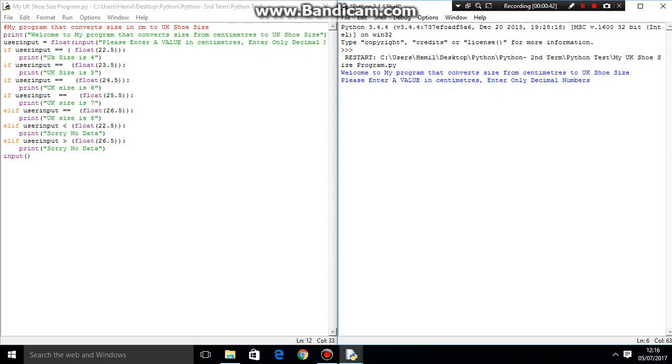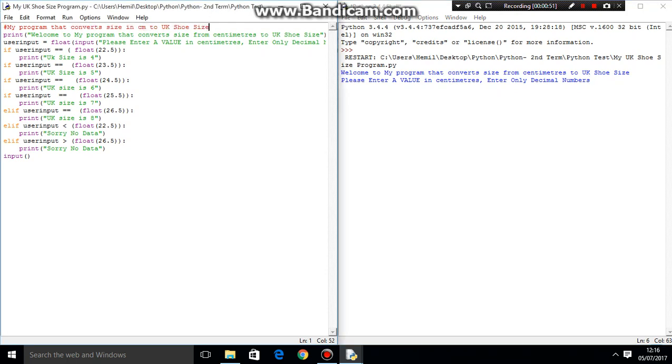So the program that we're planning to make is just a conversion program that converts size in centimeters to UK shoe size. So you plug in your shoe size, and then it converts it into a UK shoe size. And yeah, that's really simple.